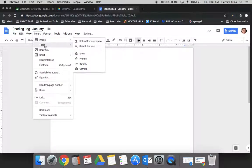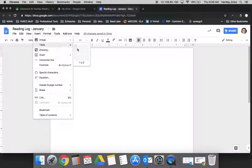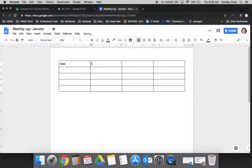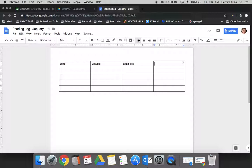And I would insert my table, set it up however I'd want: date, minutes, book title, three word summary, just for an example.